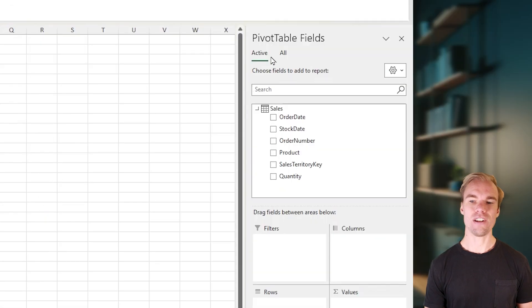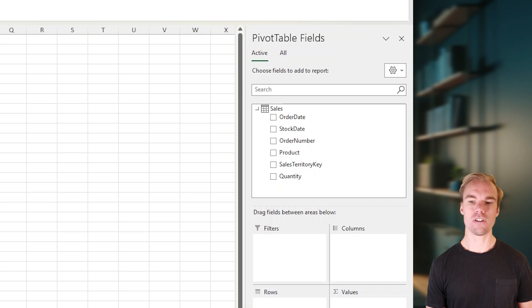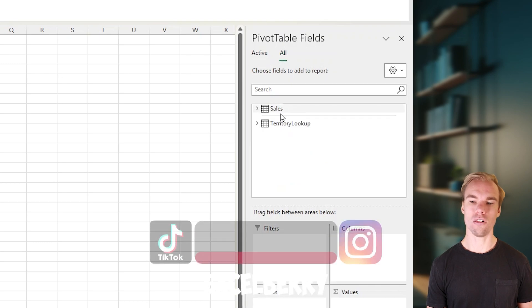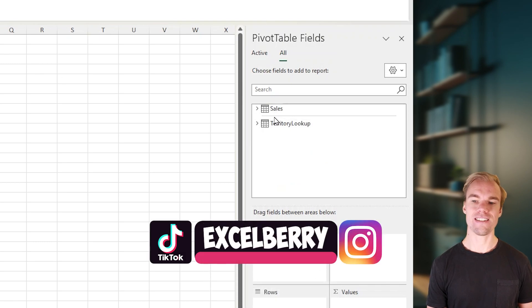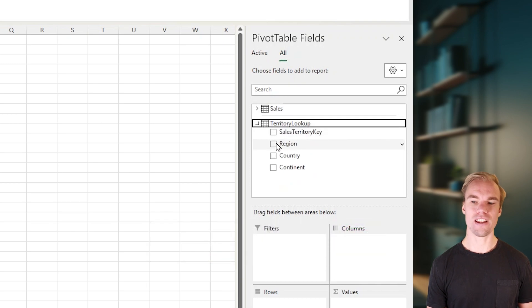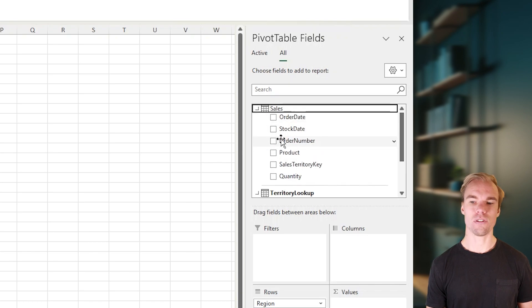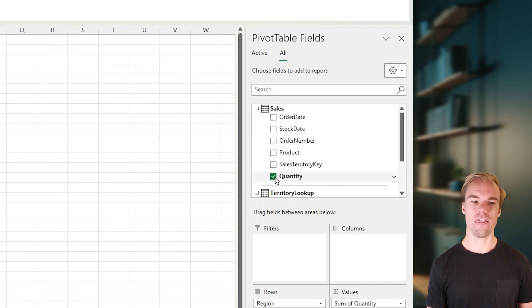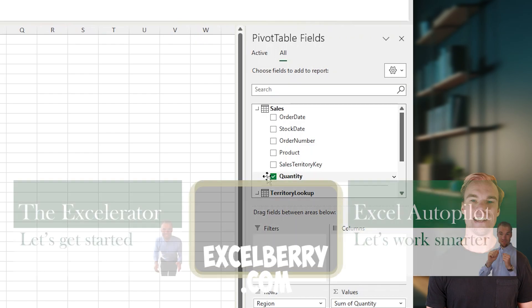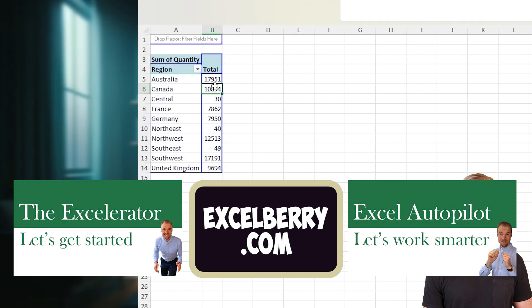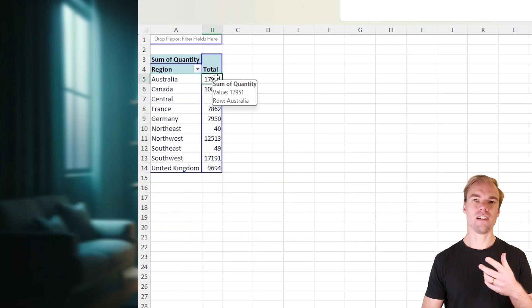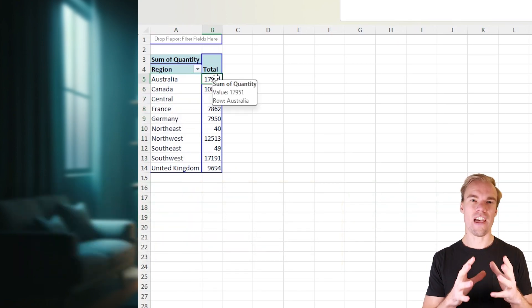And here in the pivot table fields, instead of the active pivot table, you choose all. And here you can see sales and territory lookup. And now, for example, you can use the region from this dataset and the quantity from this dataset. And here in the pivot table, you'll see that you have the names of the regions and the quantity for that region. If you have a connection in between, then you can use all of them.